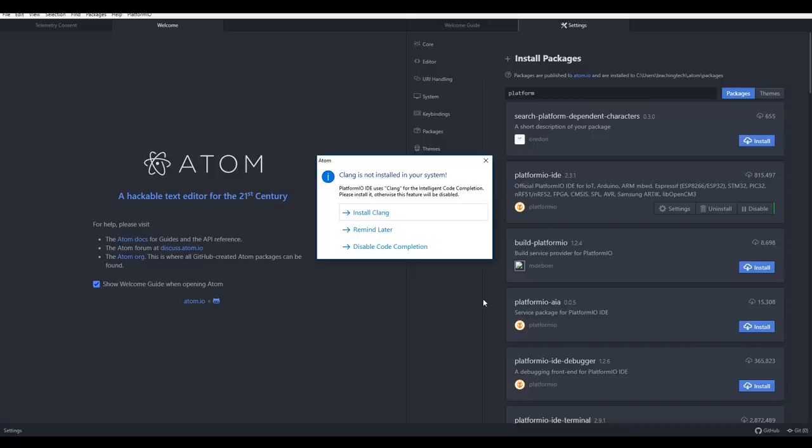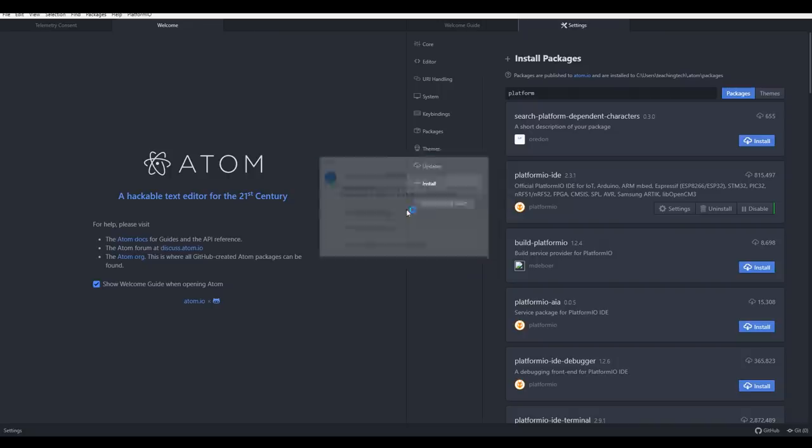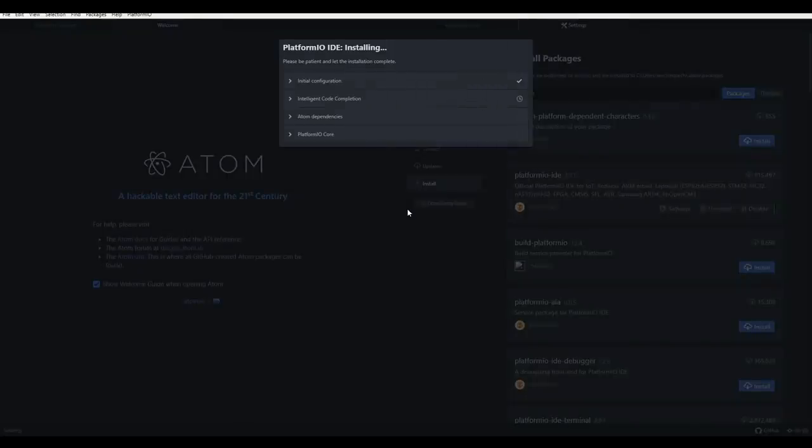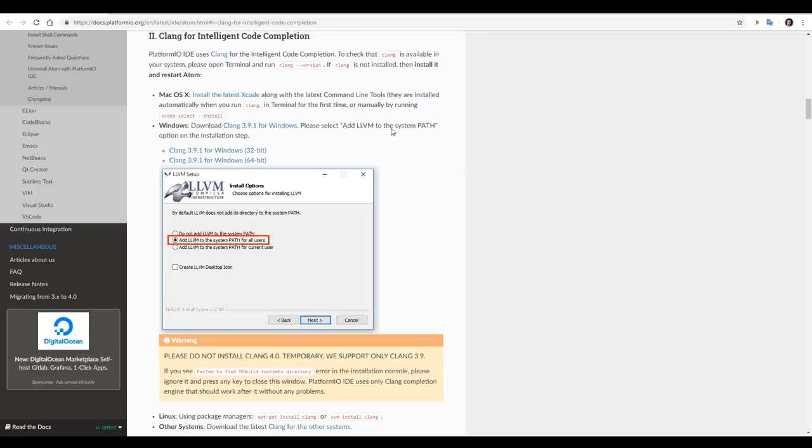Part way through the install, you'll be asked to install Clang, which is completely normal and all part of the process. We're going to install it, once again keeping with the default options. A web page will load, and we're prompted to install Clang 3.9.1.